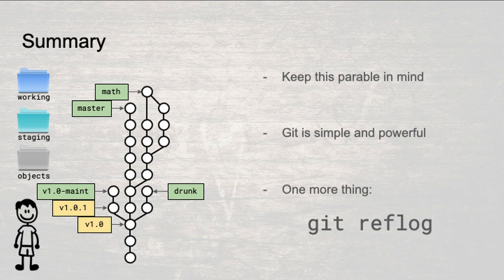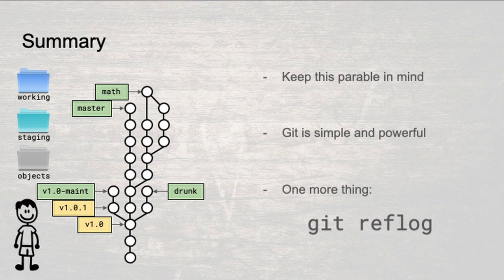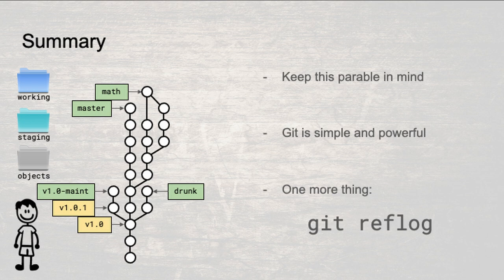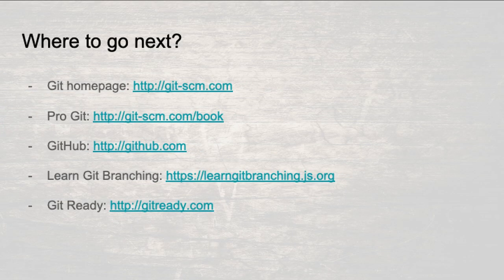As you continue to learn git, keep this parable in mind. Git is really very simple underneath, and it is this simplicity that makes it so flexible and powerful. One last thing before you run off to learn all the git commands, remember that it is almost impossible to lose work that has been committed. Even when you delete a branch, all that's really happened is that the pointer to that commit has been removed. All of the snapshots are still in the objects directory, you just need to dig up the commit SHA1. In these cases, look up git reflog. It contains a history of what each branch pointed to and in times of crisis, it will save the day.